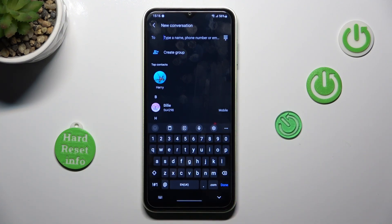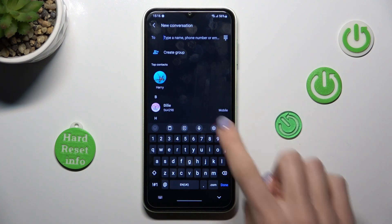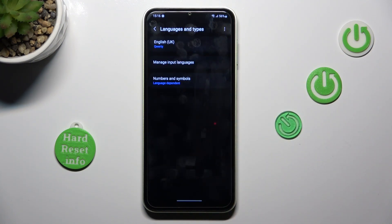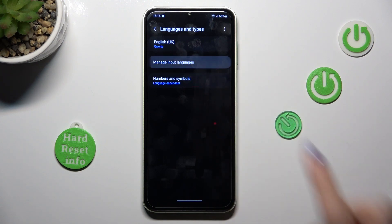So you need to have this layout. As you can see, currently we are using English UK — here we've got the info. To change it, to switch it to any other language, you have to click on the settings icon, then select Languages and Types and click on Manage Input Languages.